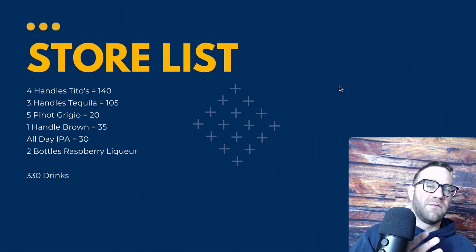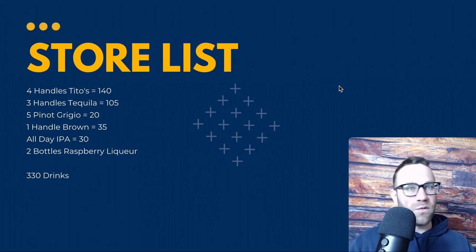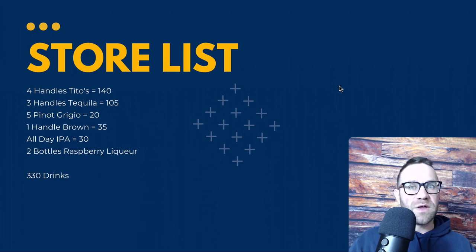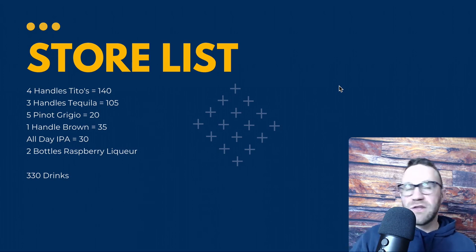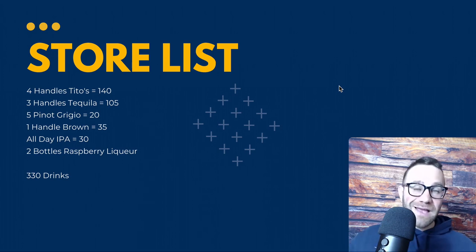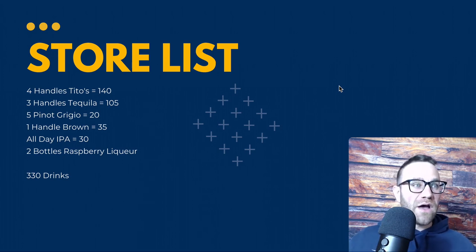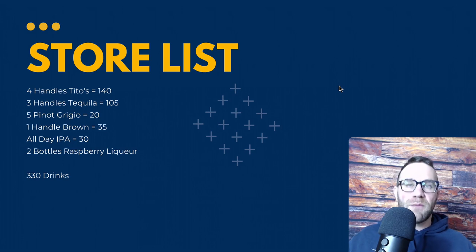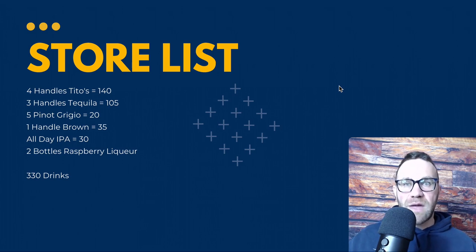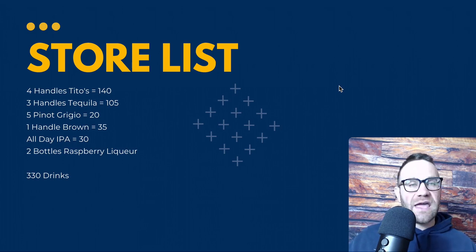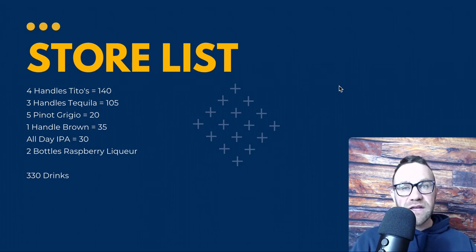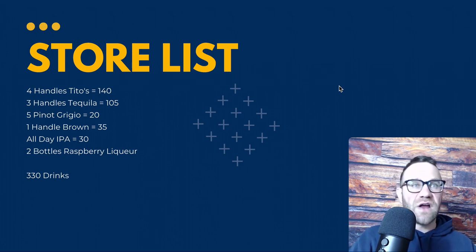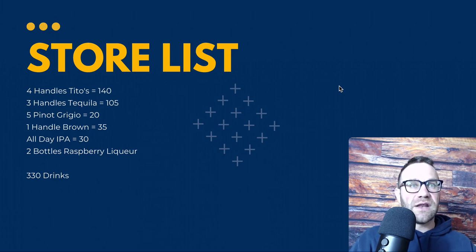Two bottles of raspberry liqueur will allow you to make the Raspberry Margarita as well as a Raspberry Vodka Club — really helpful for people who like options like Truly. You can even point out that Truly is basically malt liquor, kind of a hangover in a can, whereas the fresh fruit version we make is a lot cleaner.